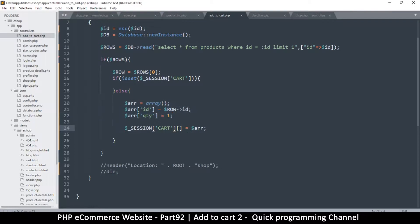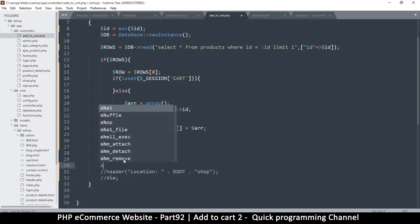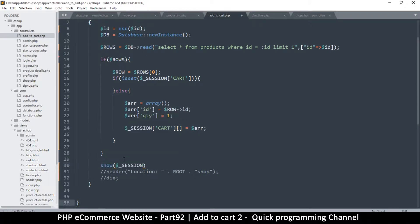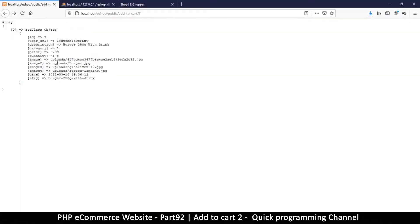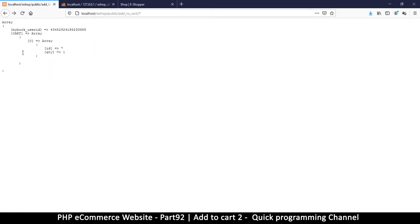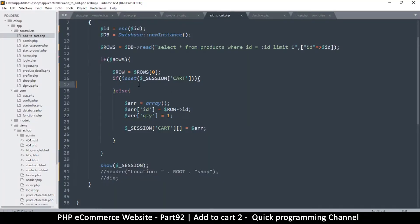Now that we've created that array and added it, if the cart exists then let's check. To show what I've done, I'll print the session down here after adding this item. Let me come back — we have this right now, let's refresh. Now we get the ID, and we also have the cart which has one item. That item has an ID of seven and the quantity is one. What I want is when I refresh and add the same item, this number should increase.